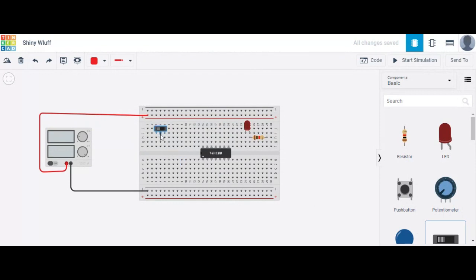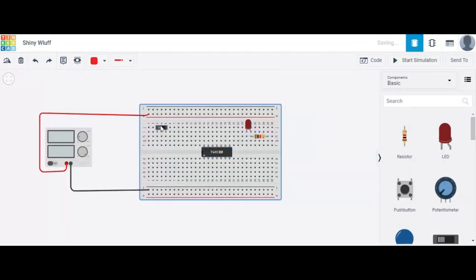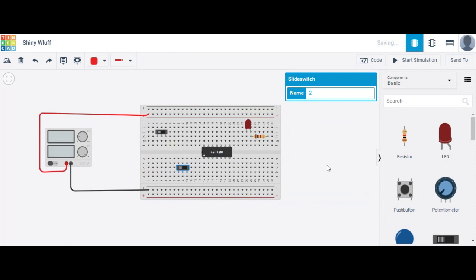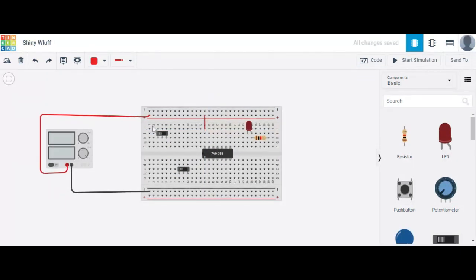I'm using one slide switch for input A and another slide switch for input B. The slide switch options are straightforward. On the IC, pin number 14 is connected to the positive VCC supply.